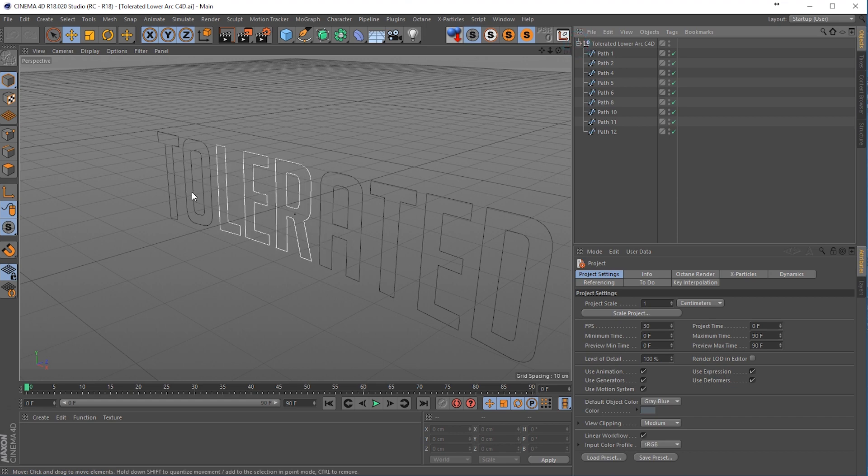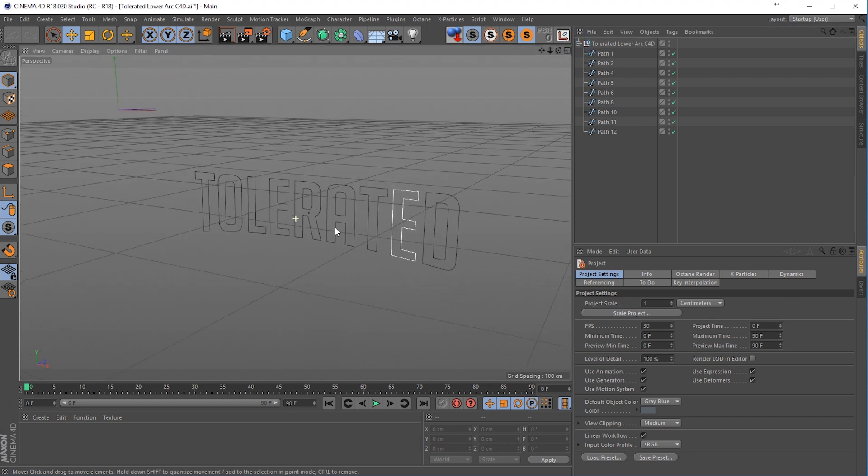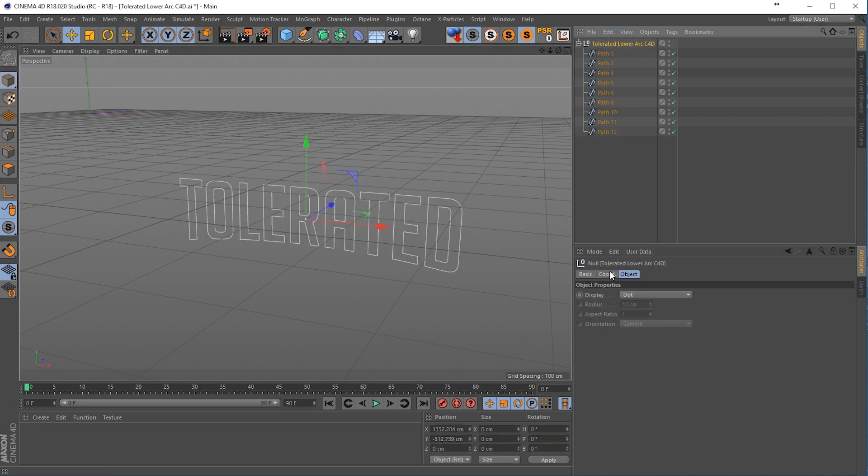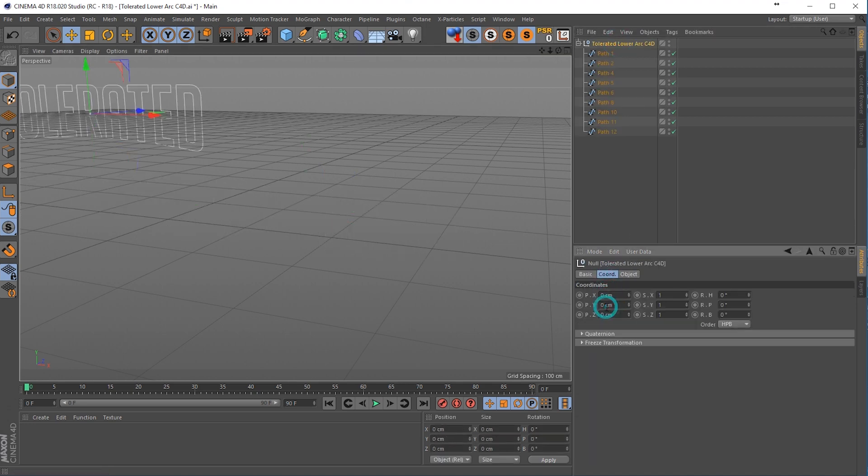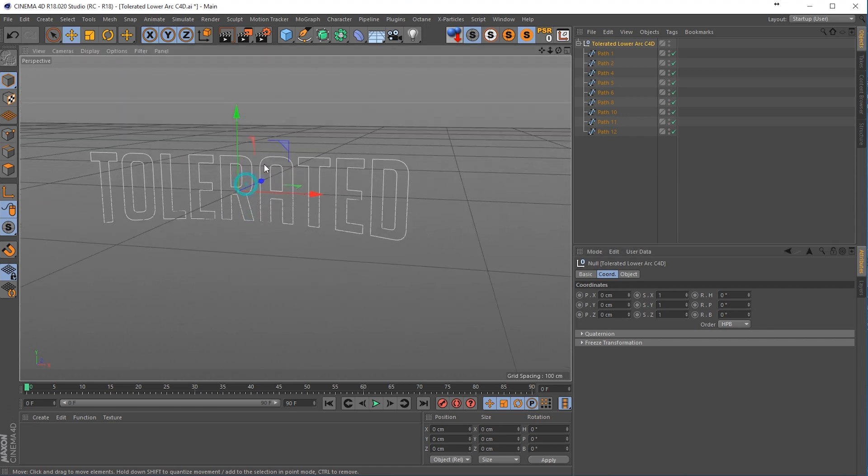Now we can see right here we have our text and it's curved like this. Click on the null and go to coordinates and just zero this out so it's completely centered. There we go.